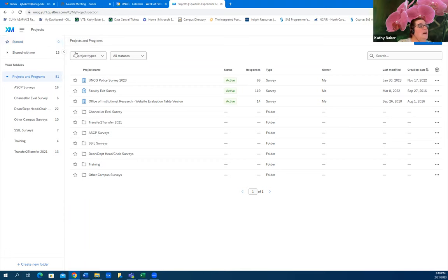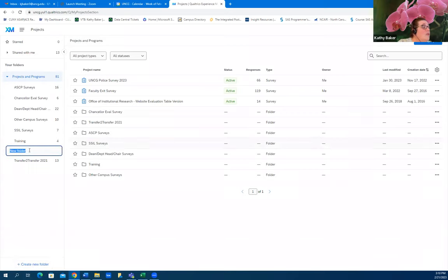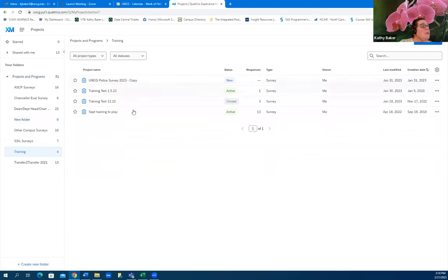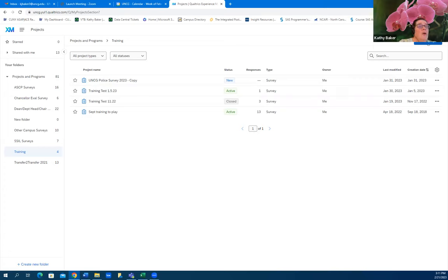In Projects, you see I've got my list here and a lot of my projects are in folders. You can create a new folder in the bottom left, click that, create a new folder, name it whatever you want, and then put surveys related to that in there. I created a training folder and I've got a couple of things in there. To start a new project, a third way to get to it is up in the upper right — Create Project.